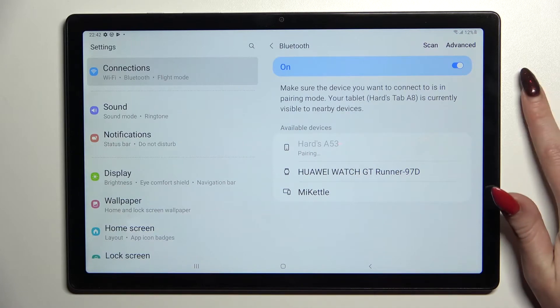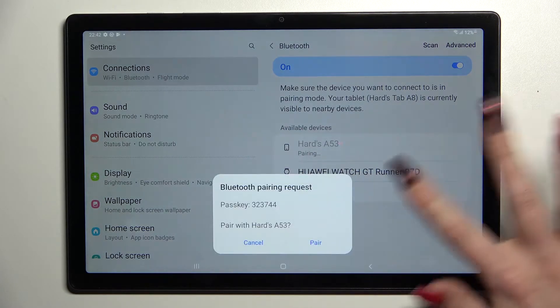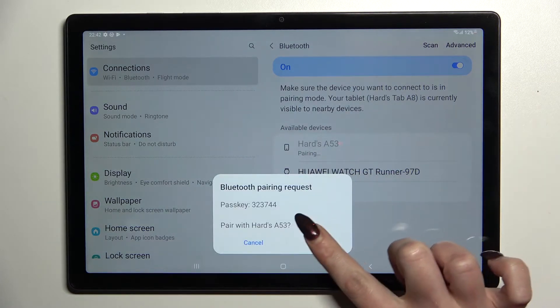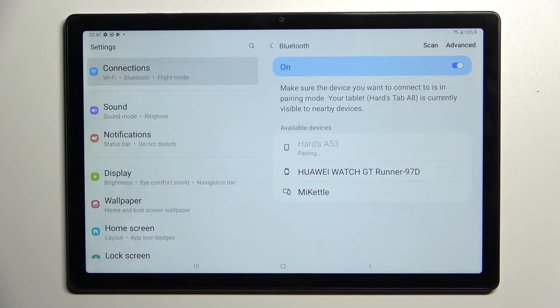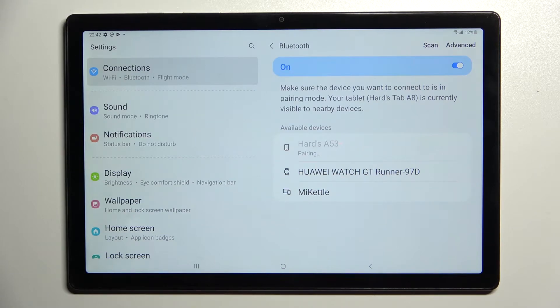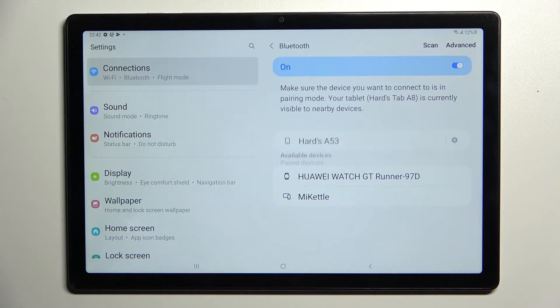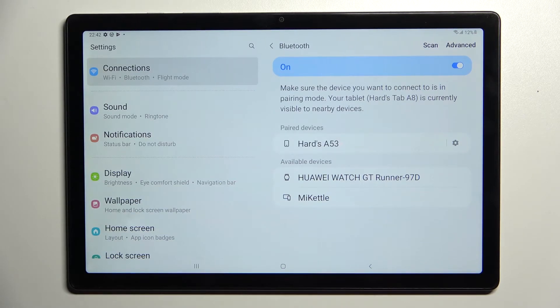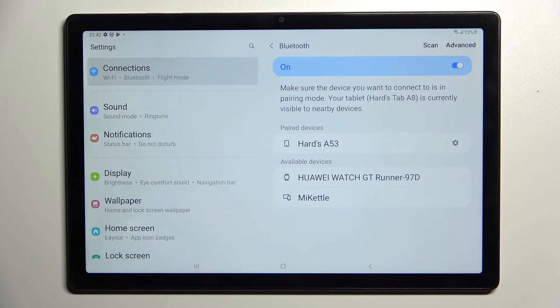Now you need to wait for the pop-up to show up and select pair. Following that, wait for the other device to accept your connection request and as you can see my devices were successfully connected.